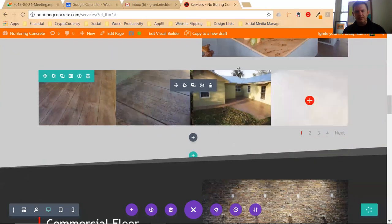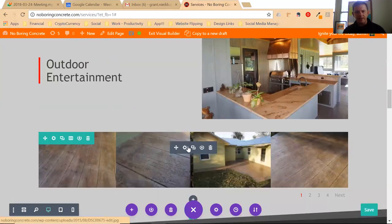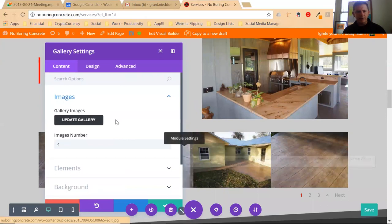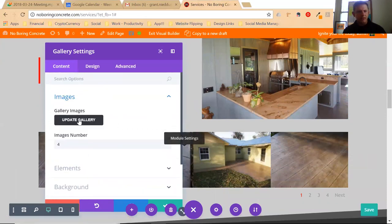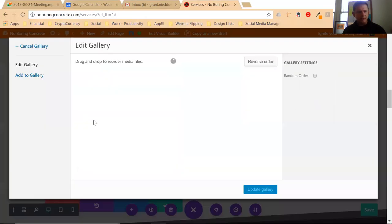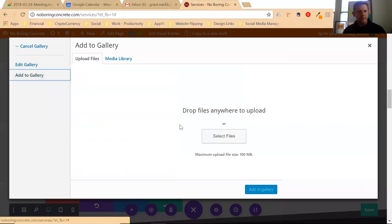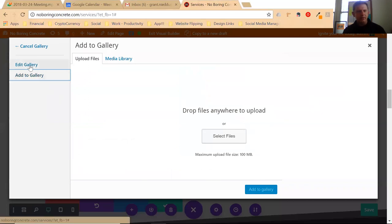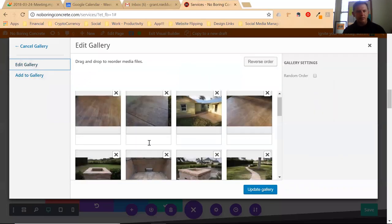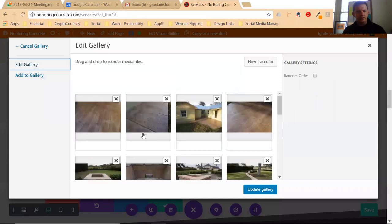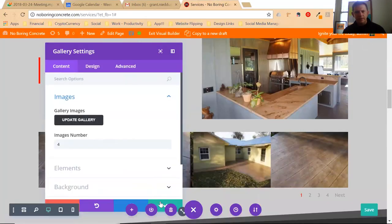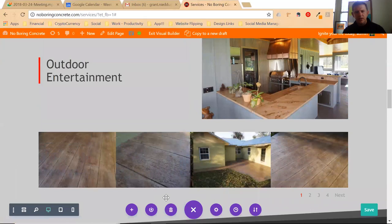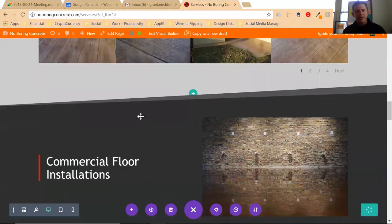Or if you want to update a gallery - so just for the language, that's a module, this is a gallery - click the cogwheel for the gallery and click update gallery. Add to gallery, update your files, or edit gallery. Get rid of the ones you don't want, add the ones you do want, then click check and click save. That's the simplest and most direct way to edit your photos on your website.